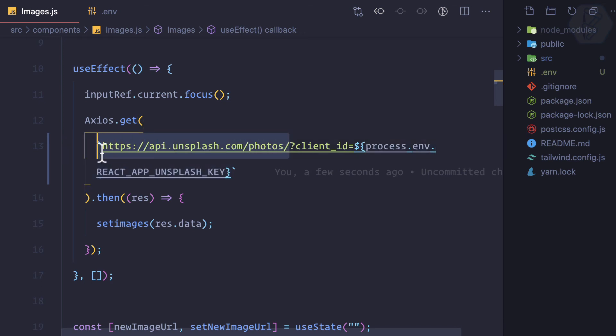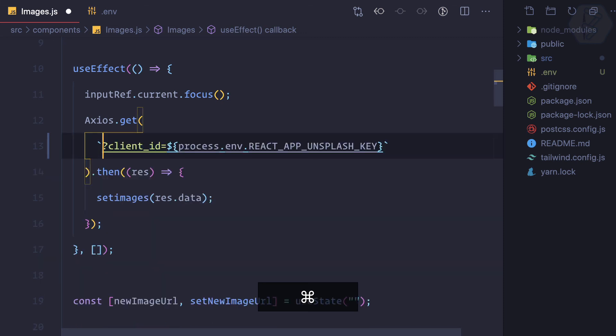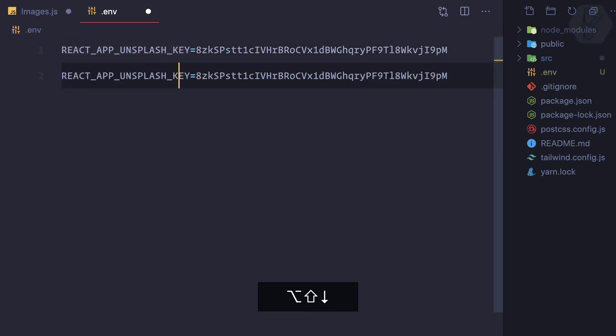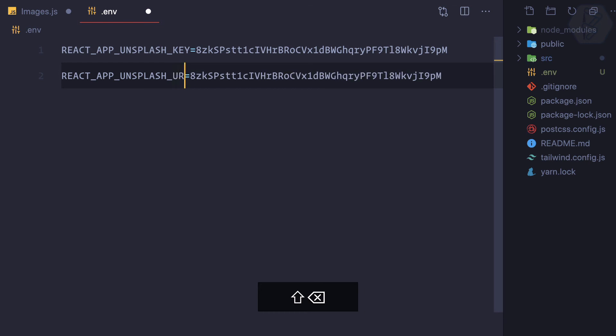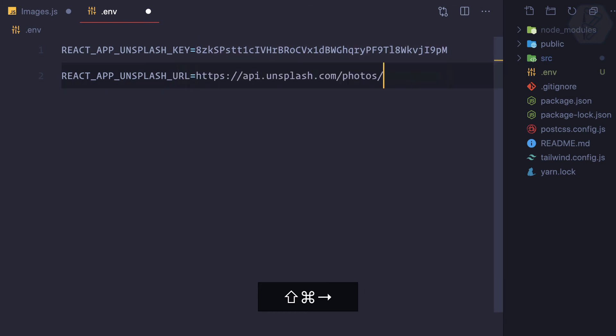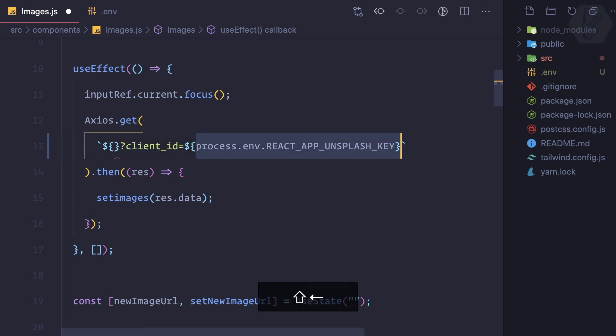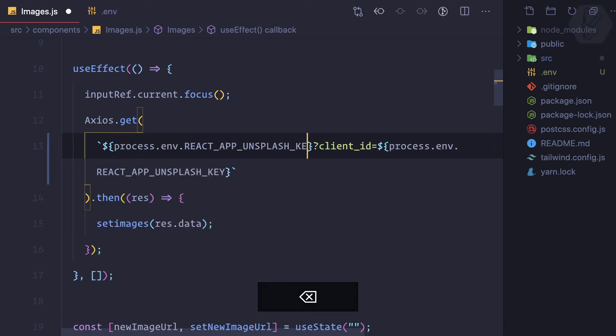Also you can move this API endpoint to the environment variable. Once again I cut it out from there and I can say UNSPLASH_URL, this will be this one. Then once again it should be something like this but with the URL.